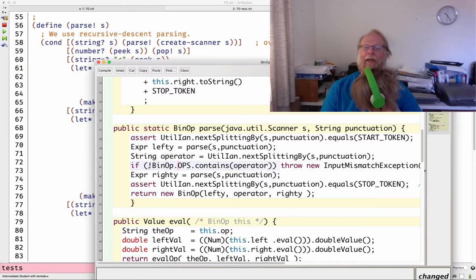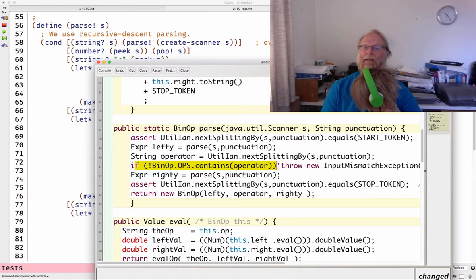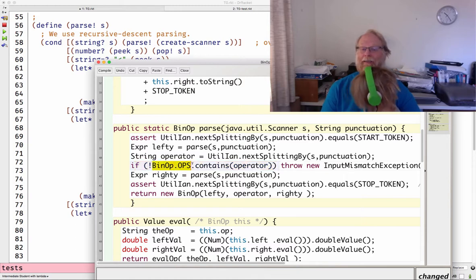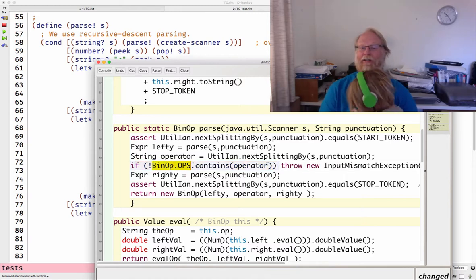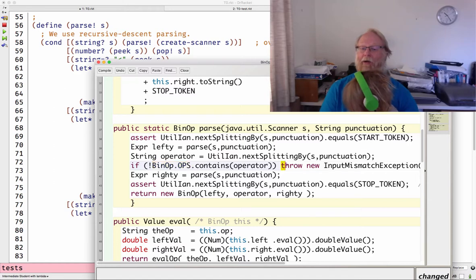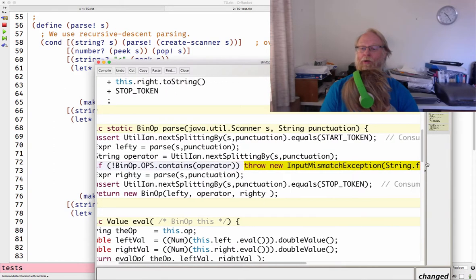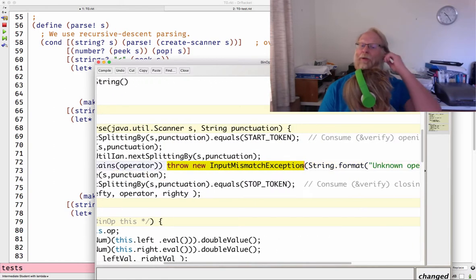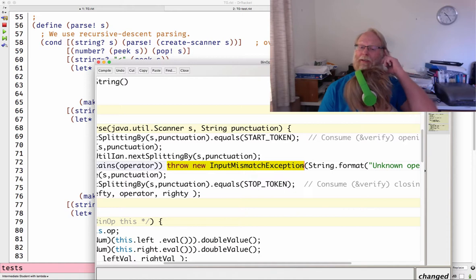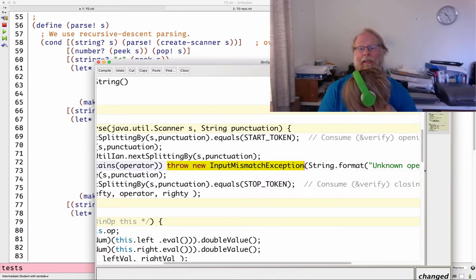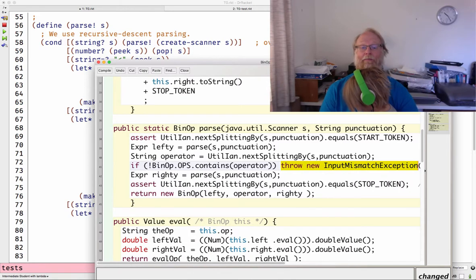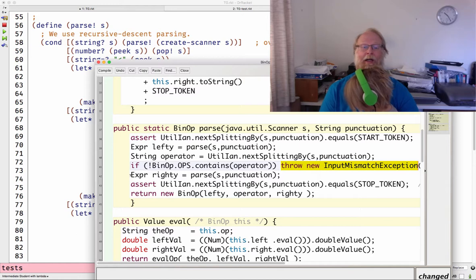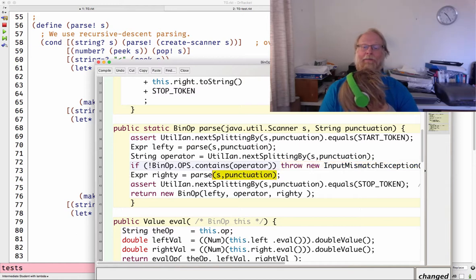If my list, so I have this list of all the known operators. Make sure it's there. If it's not, I go ahead and throw Java has the right exception for this input mismatch exception. The input didn't match what it was supposed to be for binops of parse.